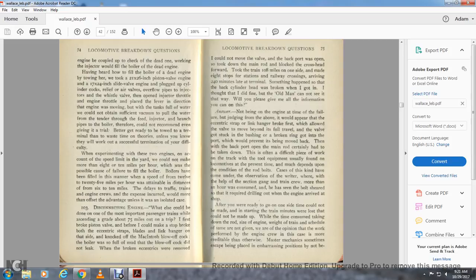Question 103: Disconnecting engine — what else could be done? One of the most important passenger trains was on a grade 75 miles into a trip when a piston valve broke. Before I could make a stop, both eccentric strap blades and link hanger broke on one side. The blow-off cock was on the boiler with a full head of mud, but it did not leak. With the broken eccentrics removed and unable to move the valve, I took down the main rod, blocked the crosshead forward, and took the train 108 miles on one side, making eight stops for stations and railway crossings, arriving 240 minutes late at the terminal.